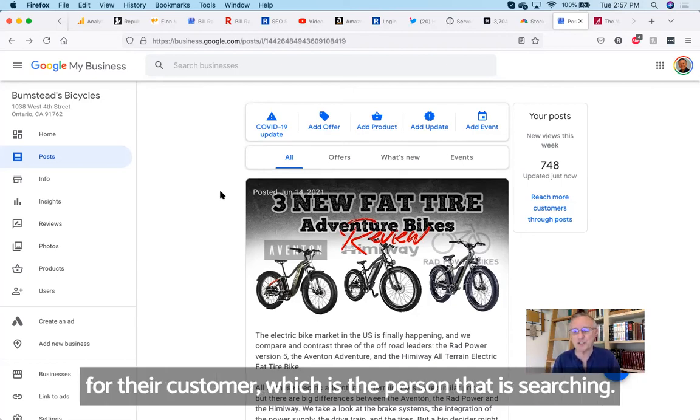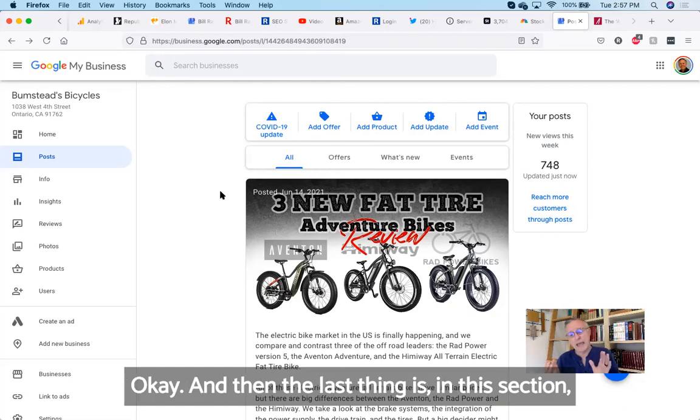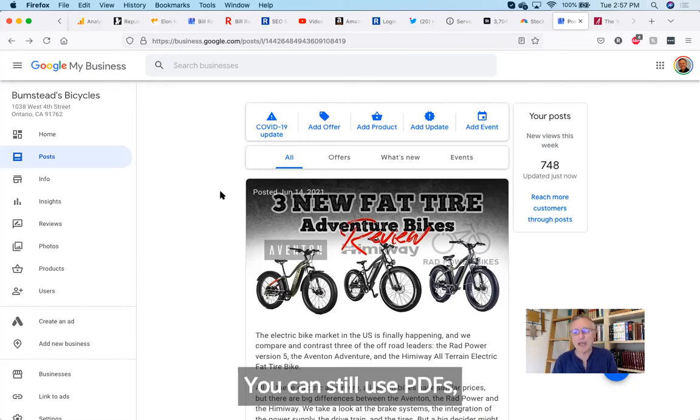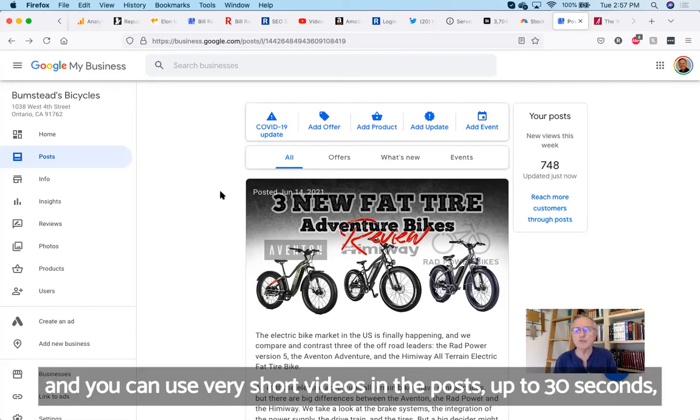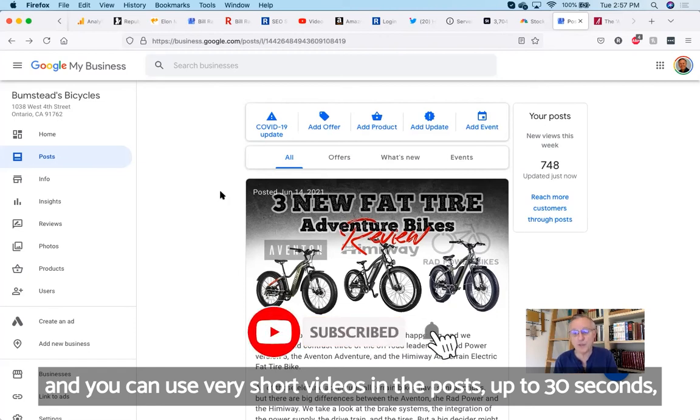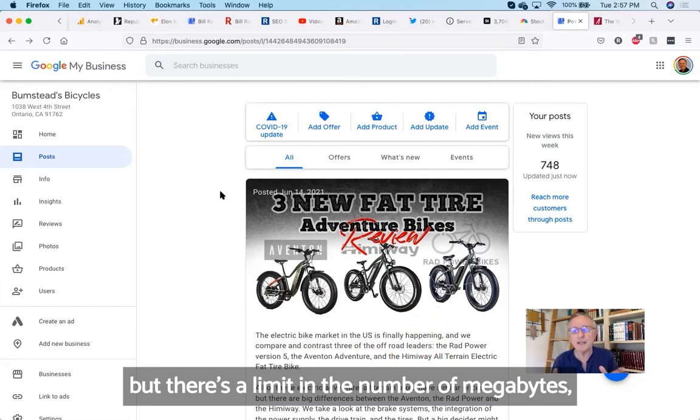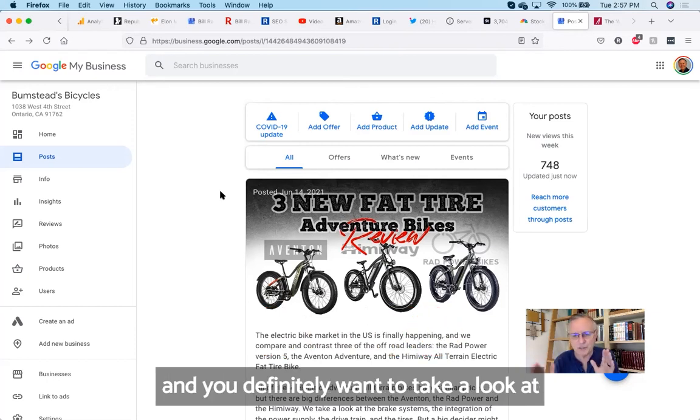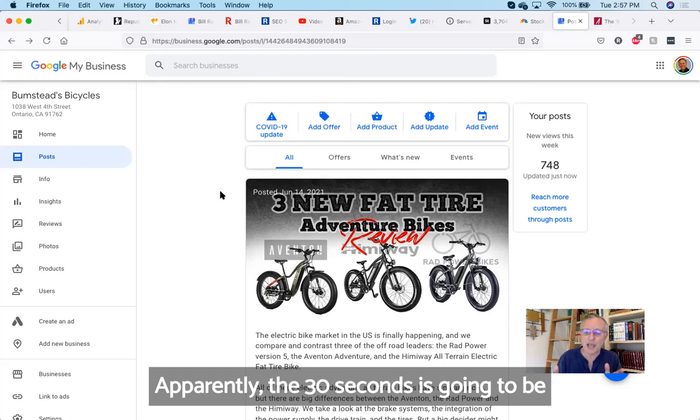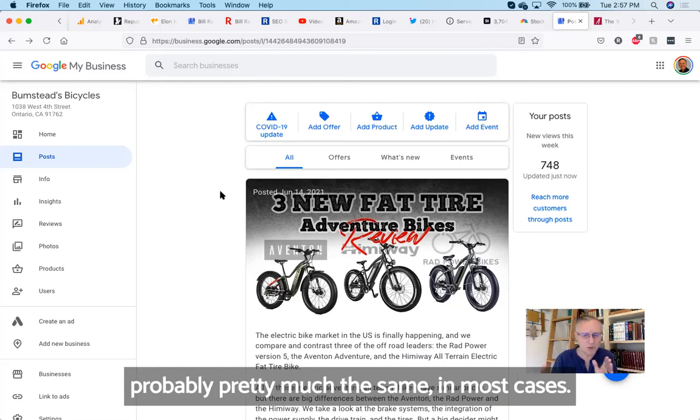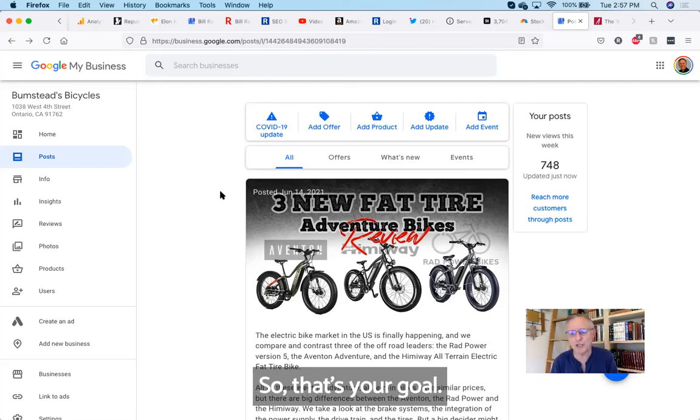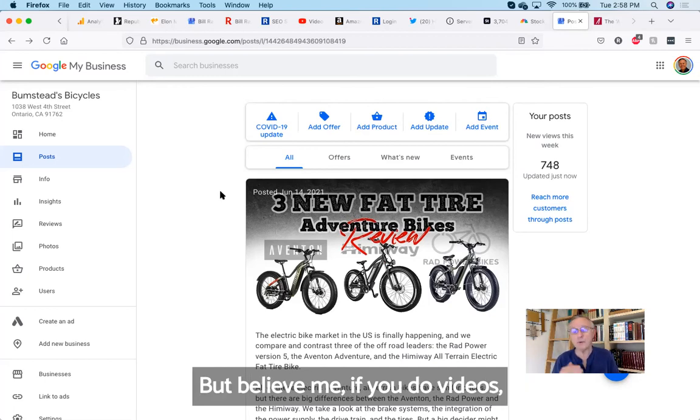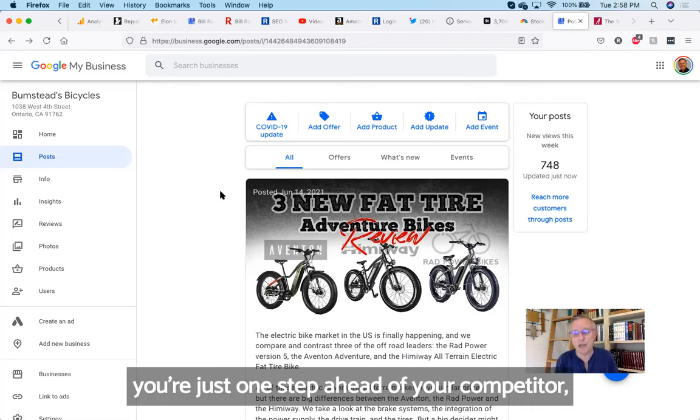And then the last thing is in this section, you can still use pictures, you can still use PDFs, and you can use very short videos in the posts—up to 30 seconds. But there's also a limit in the number of megabytes. You definitely want to take a look at that limit to see that you don't go over it. Apparently, the 30 seconds is going to be probably pretty much the same in most cases. So that's your goal: under 30 seconds if you're going to do a video. But believe me, if you do videos, you're just one step ahead of your competitor who's probably not doing videos, who may not be doing anything at all.